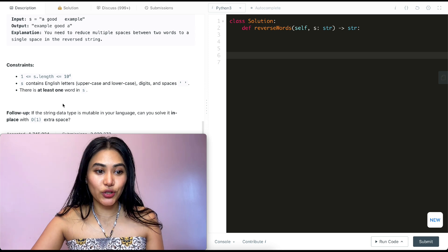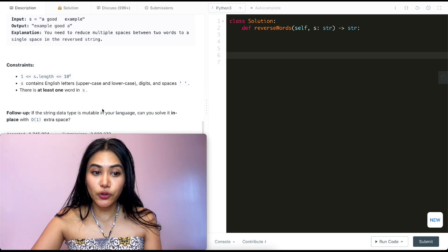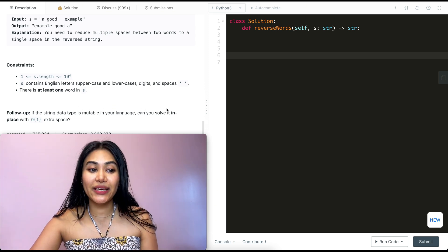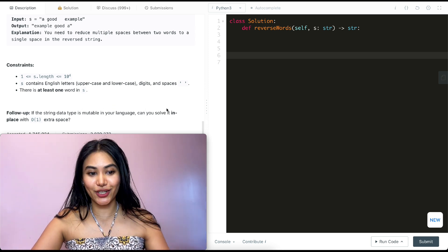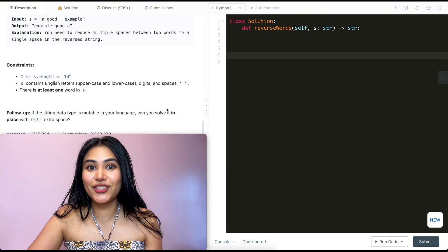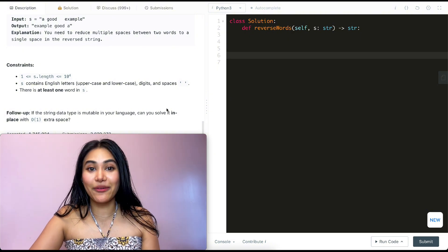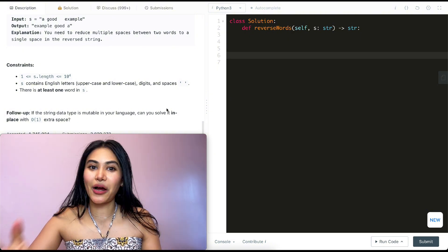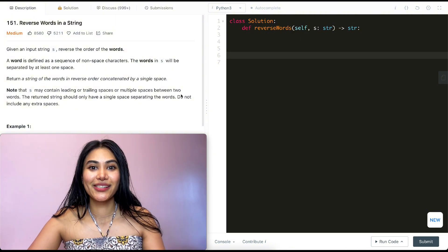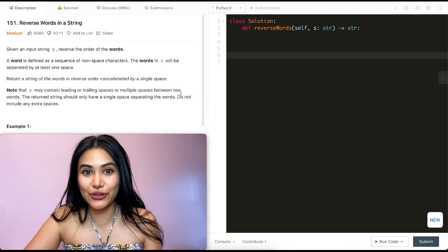And we have a follow-up. If the string data type is mutable in your language, can you solve it in place with O of one extra space? In Python, strings are actually immutable, so this is not going to apply to us.